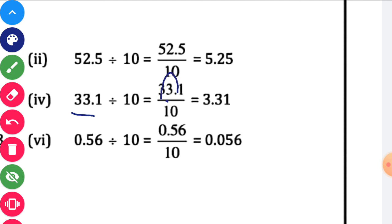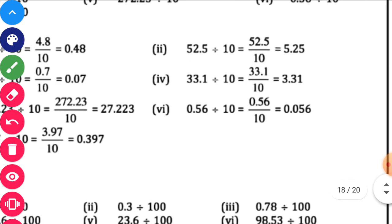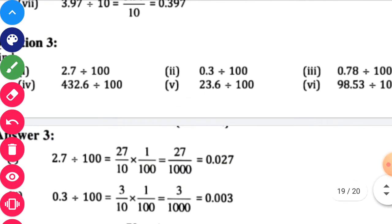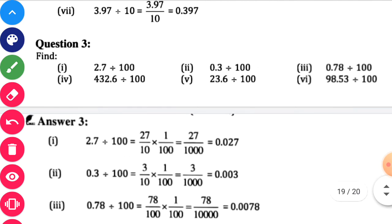33.1 divided by 10. Shift this decimal point towards the left. So it will be 3.31. 0.56 divided by 10. Take this decimal point to the left side, one step. So it will be 0.056. Next, third one — you can see here division is given and you have to divide decimal numbers by 100.